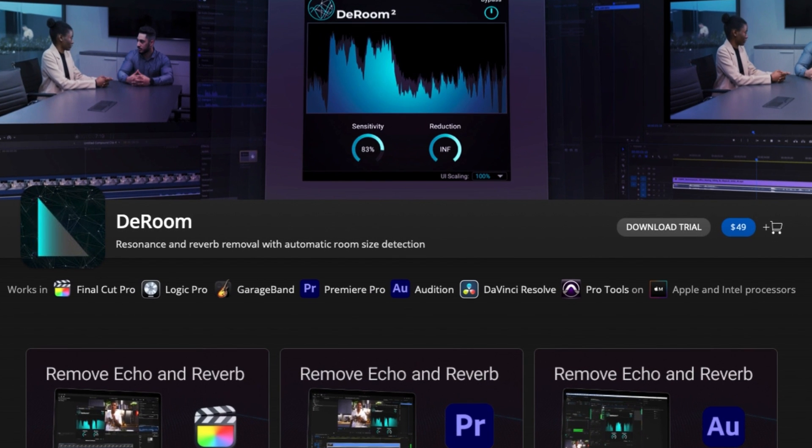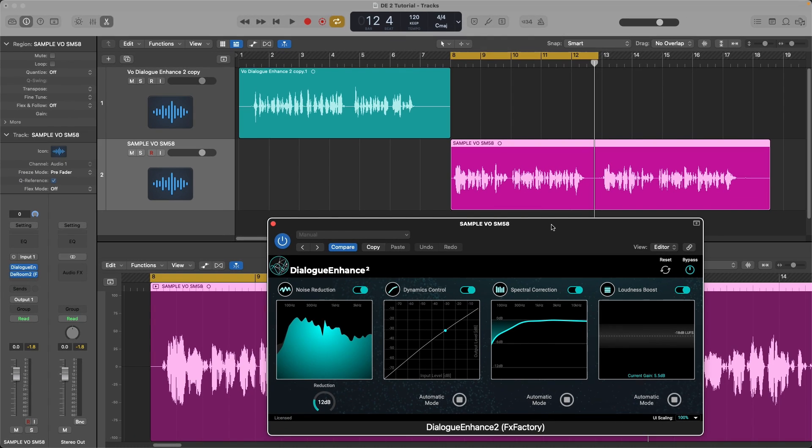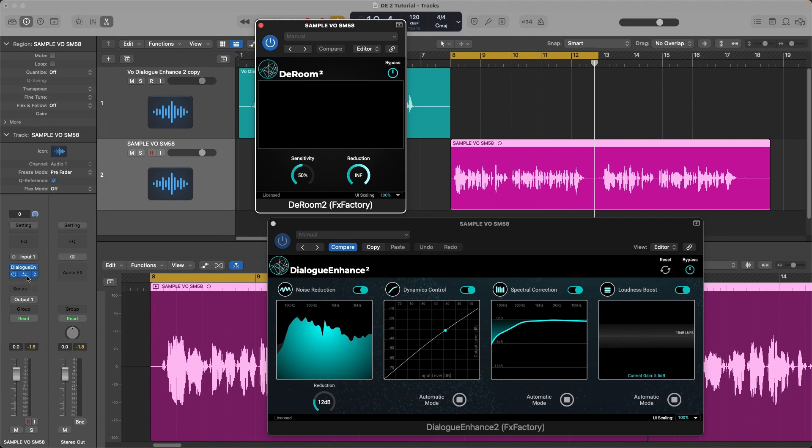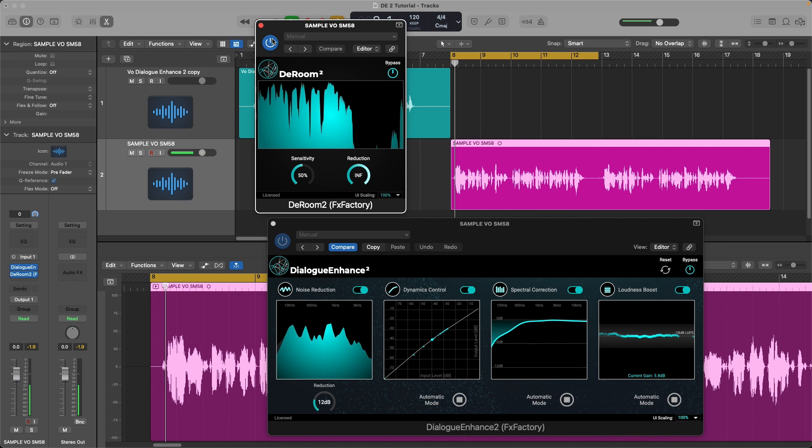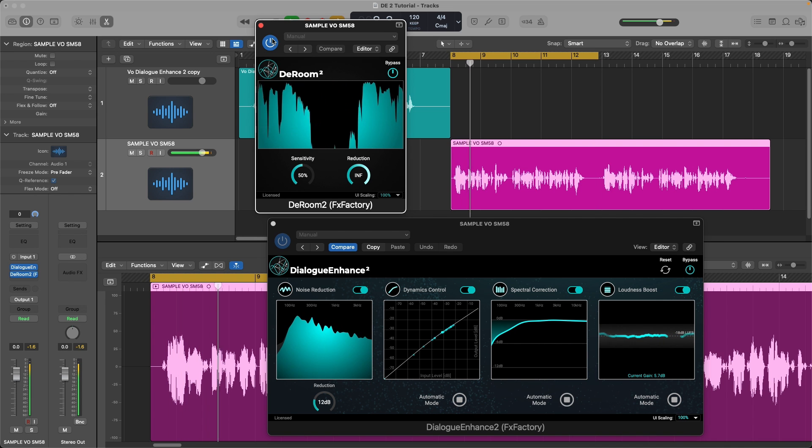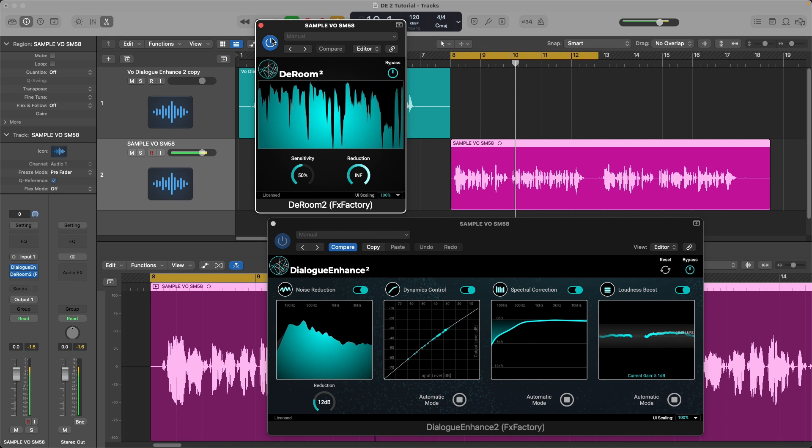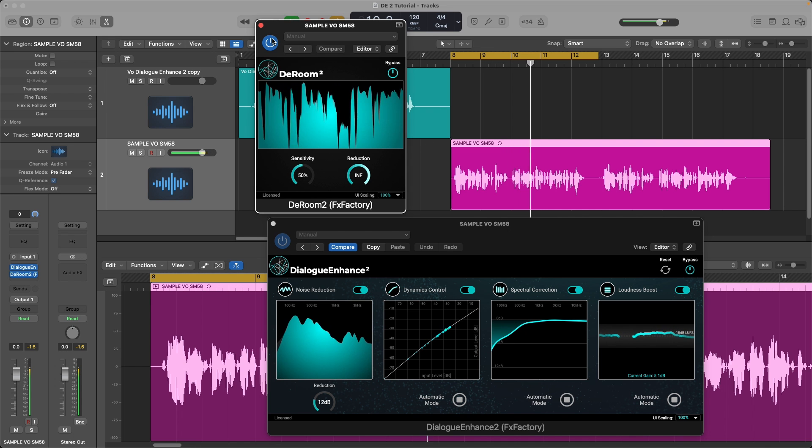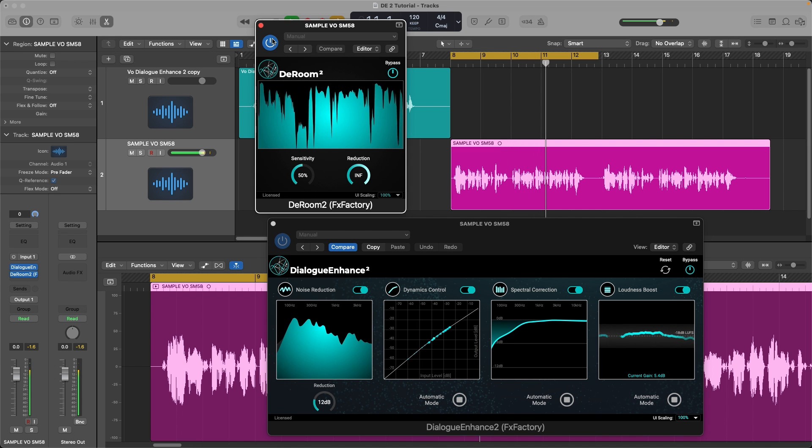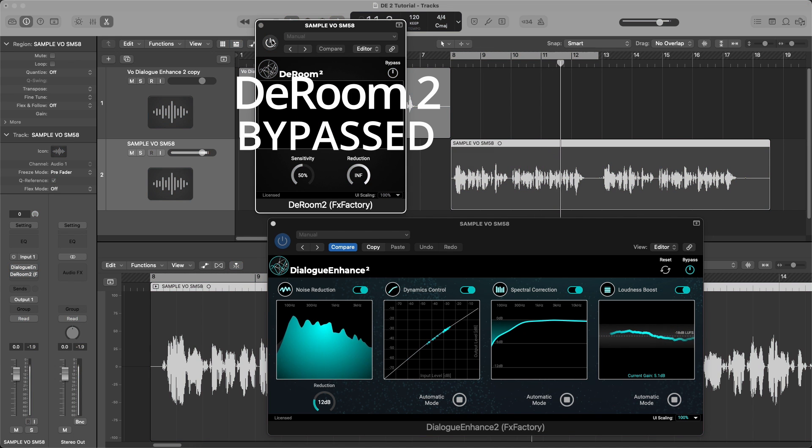Now let's put this plugin in there and I'm going to bypass it on and off so you can hear what it does. Dialog Enhanced 2 is an intelligent automatic speech processing tool. You can use it to easily enhance the quality of your speech recordings without having to adjust many parameters.